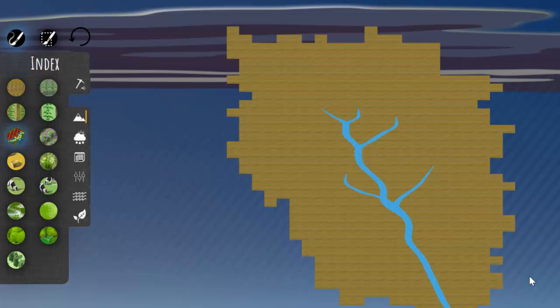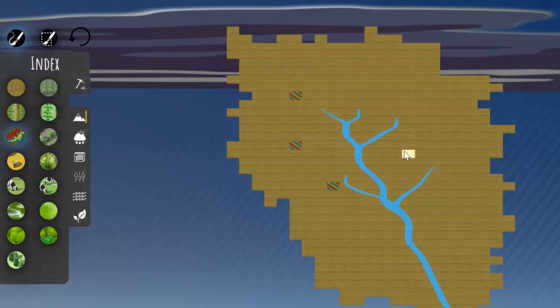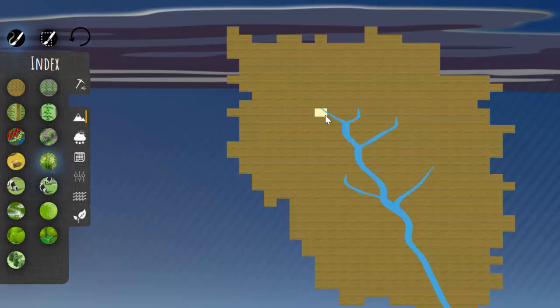In PeeWee, there is an undo function that allows you to undo changes to the map, such as painting tiles or randomizing the map. Once you want to make changes to your previous edits to the map, click on the undo button located next to the paintbrush buttons above the toolbox. You can also undo your changes by pressing the undo hotkey, which is U on the keyboard.